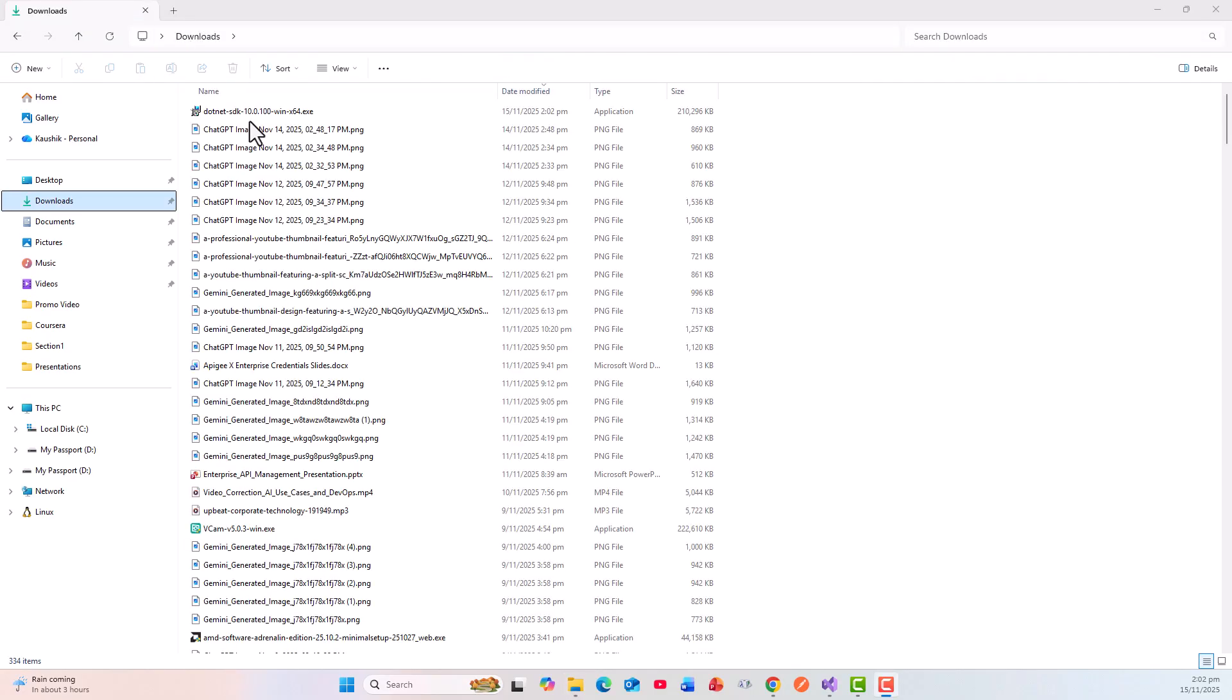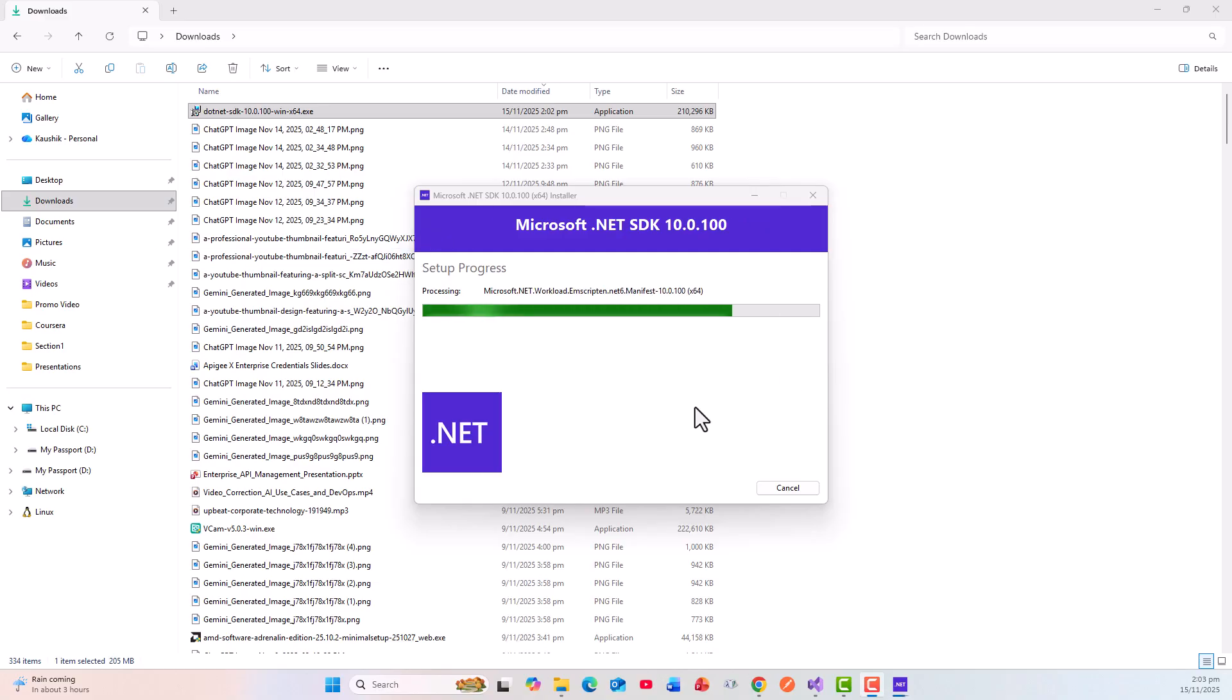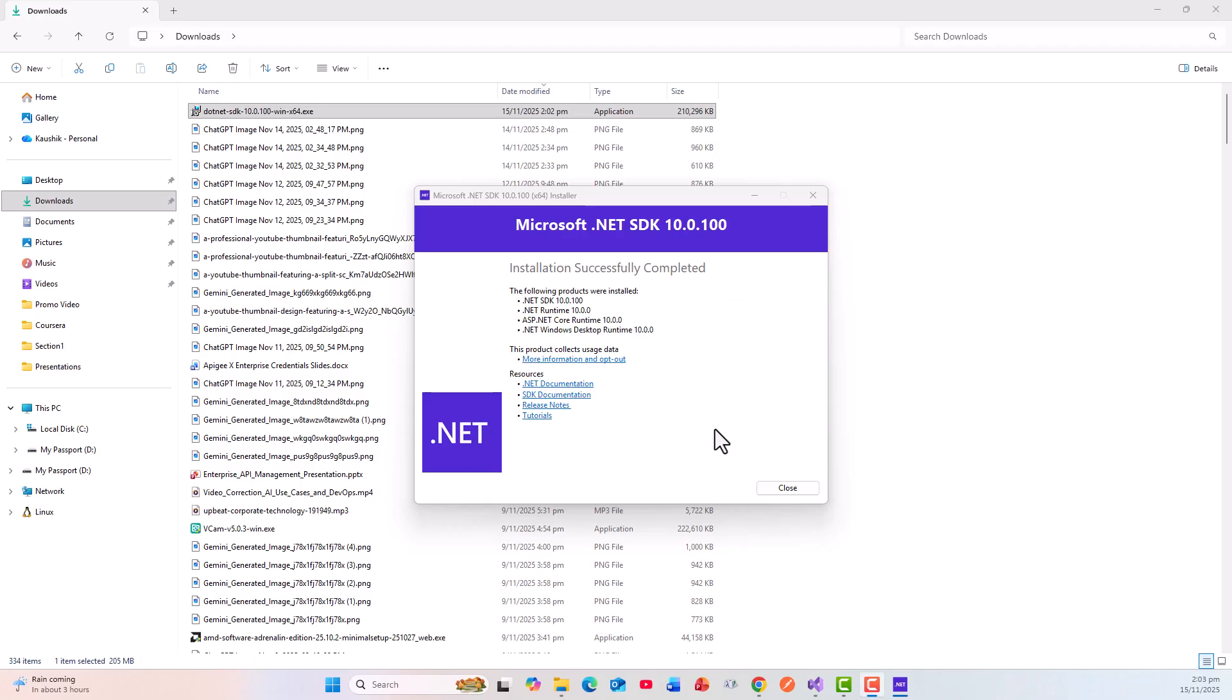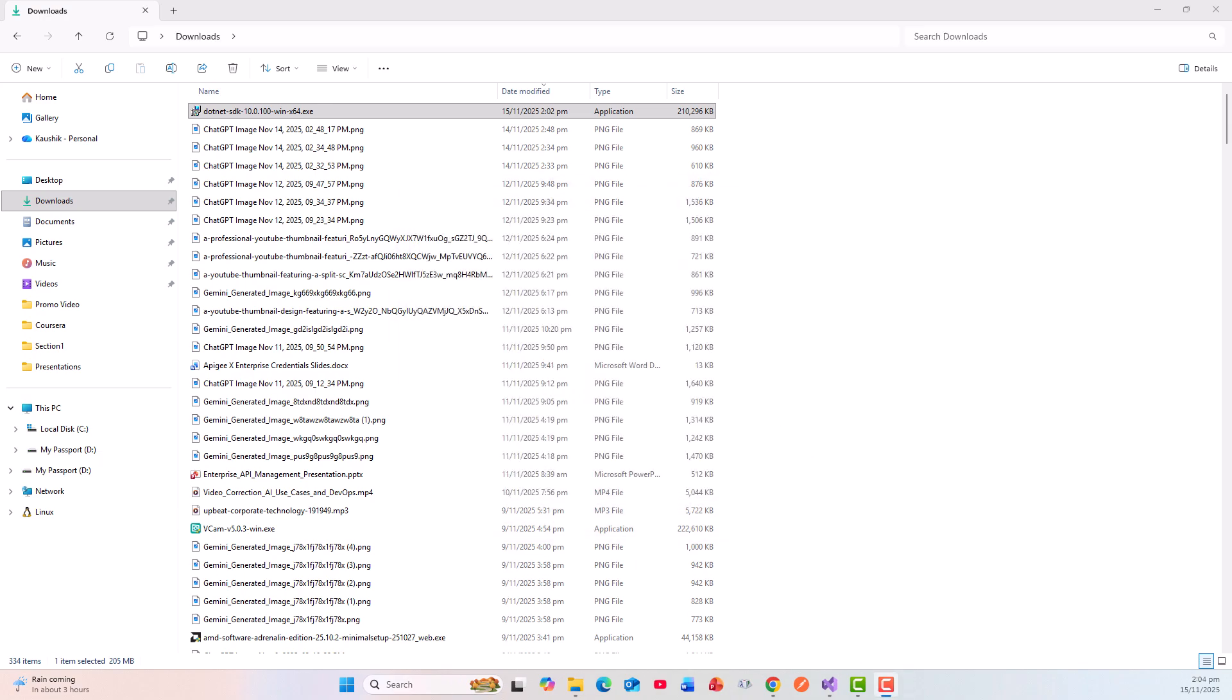I can see dotnet-sdk. I will come back and retry on Visual Studio 2022. Till that time let's take a break. In the meantime, you can see that Microsoft .NET SDK 10 is getting installed. It's nearing completion, so it's all done successfully. Installation successfully completed. Let's close this.